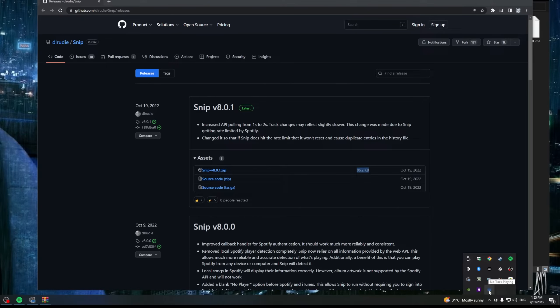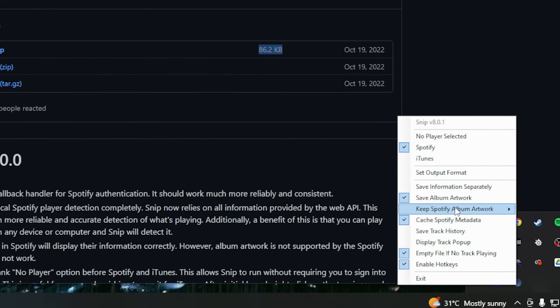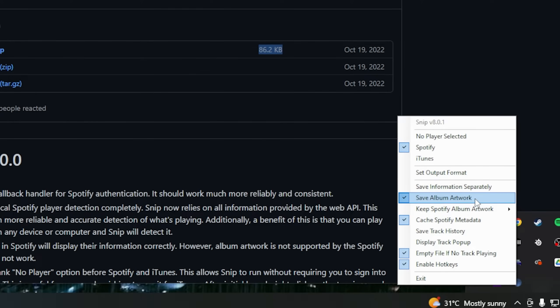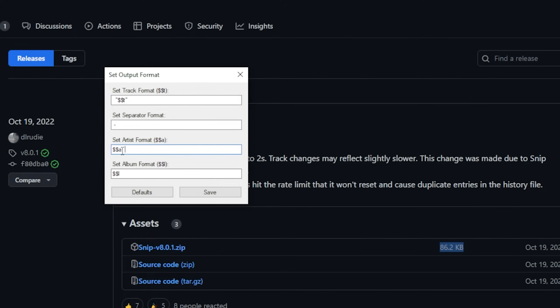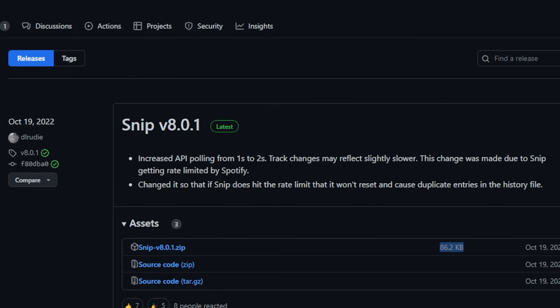Now we can see that we have snip running it's down in our taskbar. Snip doesn't automatically start every time your computer starts which is something I like. Right click on it and we want to make sure that this box here saying save album artwork is ticked. Now only tick that if you want to have the album artwork actually show up in your overlay. The only other thing you can do is go into set output format and at the start of set track format add a few spaces in there and also at the end of set artist format.